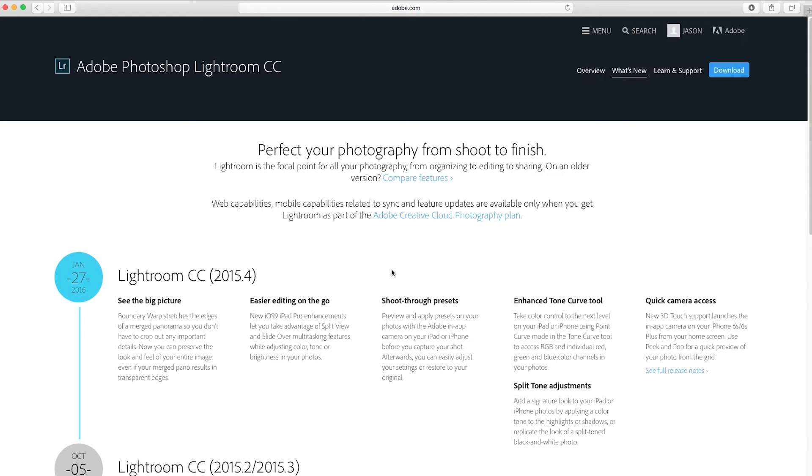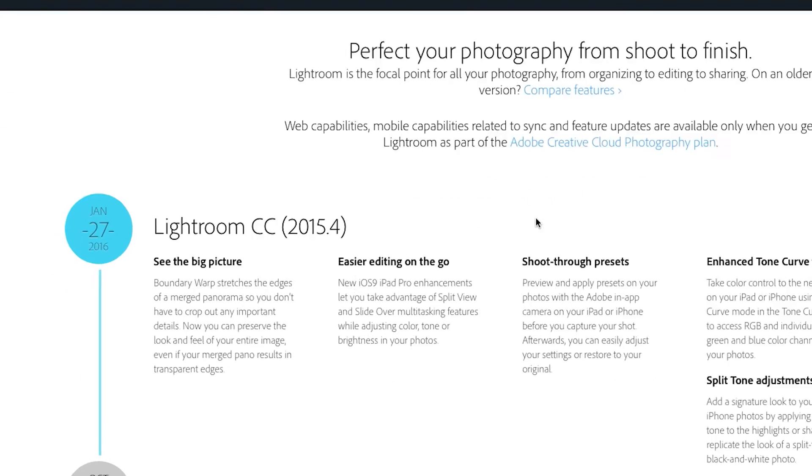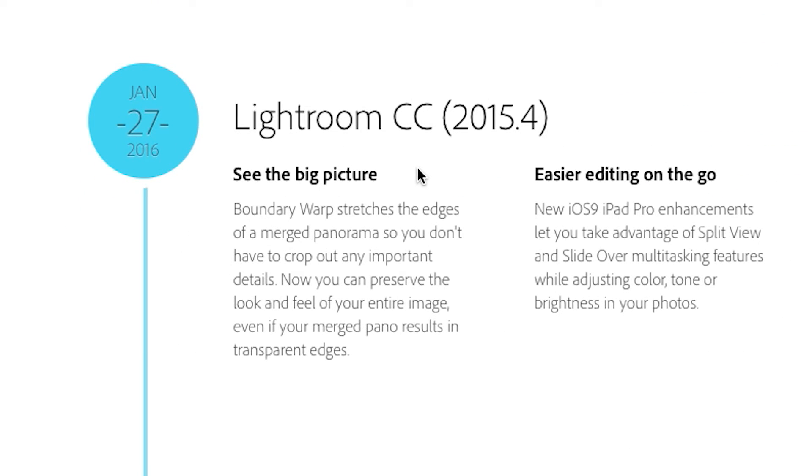But along with the update, there's the addition of a new tool I found quite interesting. The tool is called Boundary Warp and it's tucked away in the Photomerge Panorama Toolkit.